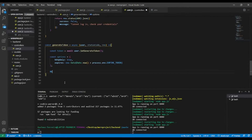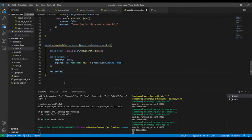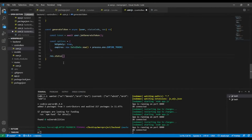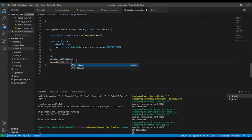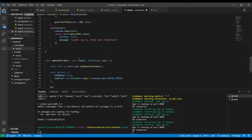Now I'll send the response. I'll chain: response.status(statusCode).cookie('token', token, options). The cookie is named 'token', the second parameter is the token value, and the third is the options object.